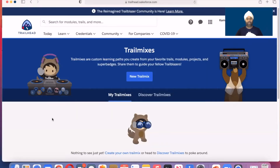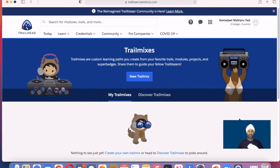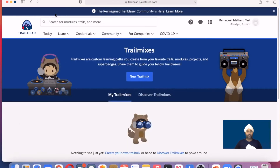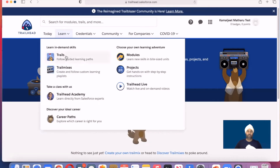Let's jump on Trailhead and see how it looks. I'm on Trailhead using my test account. Previously we saw the interface with trails and trail mixes. Now let's move to this section: 'Career Paths — Explore which career is right for you.' Let's click here.